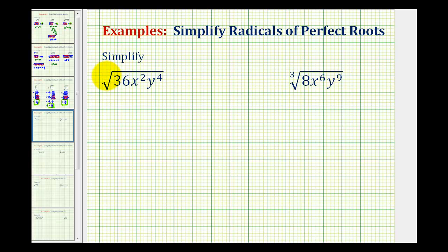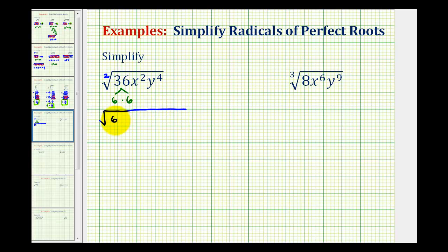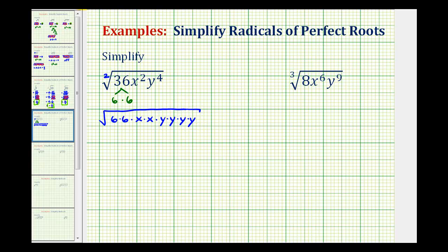Remember the index for a square root is equal to two. So if we recognize 36 as a perfect square because it's equal to six times six, we can rewrite this as the square root of six times six. Then we'll expand the variable factors: x squared as x times x, and y to the fourth as four factors of y. Because we're simplifying the square root and the index is two, we'll circle groups of two equal factors.